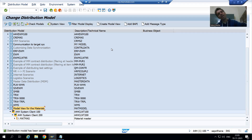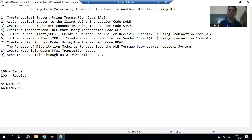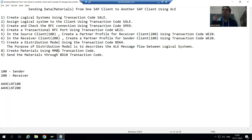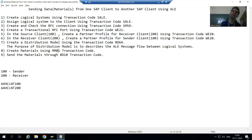Client 100 is the sender and client 200 is the receiver. In the next video, we will create the materials through transaction code MM01. From the 100 client an outbound IDoc will generate, and in the 200 client a corresponding inbound IDoc will generate. We will continue this part in the next video. Thank you.